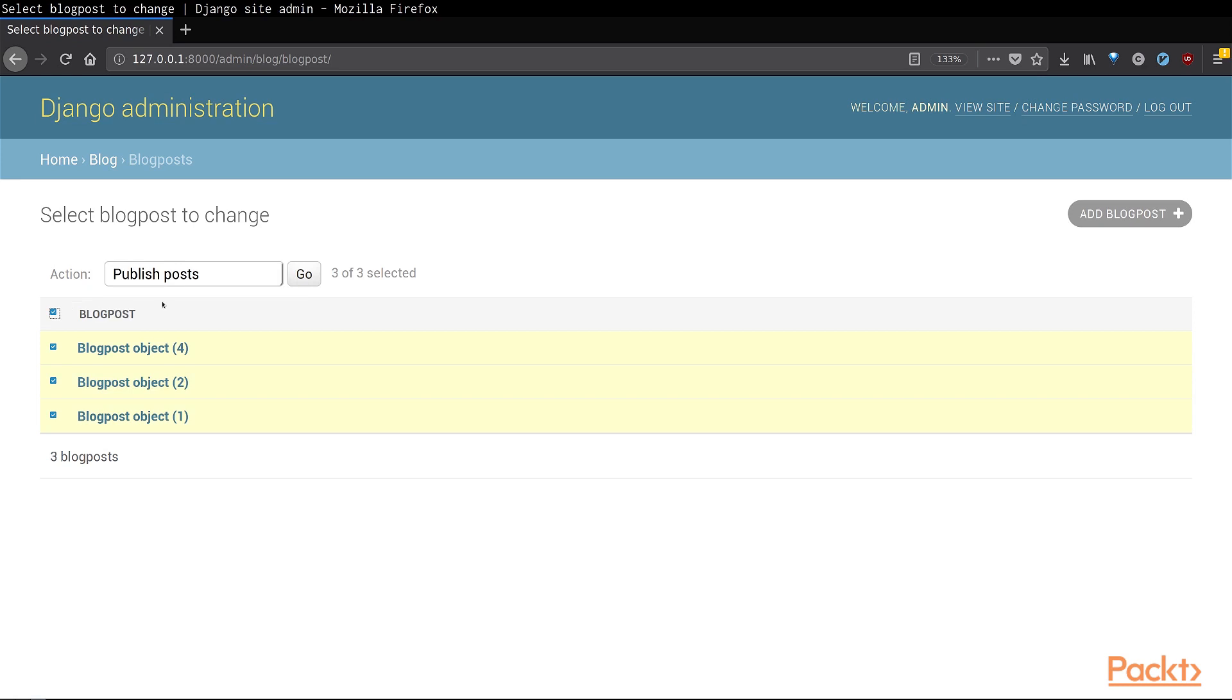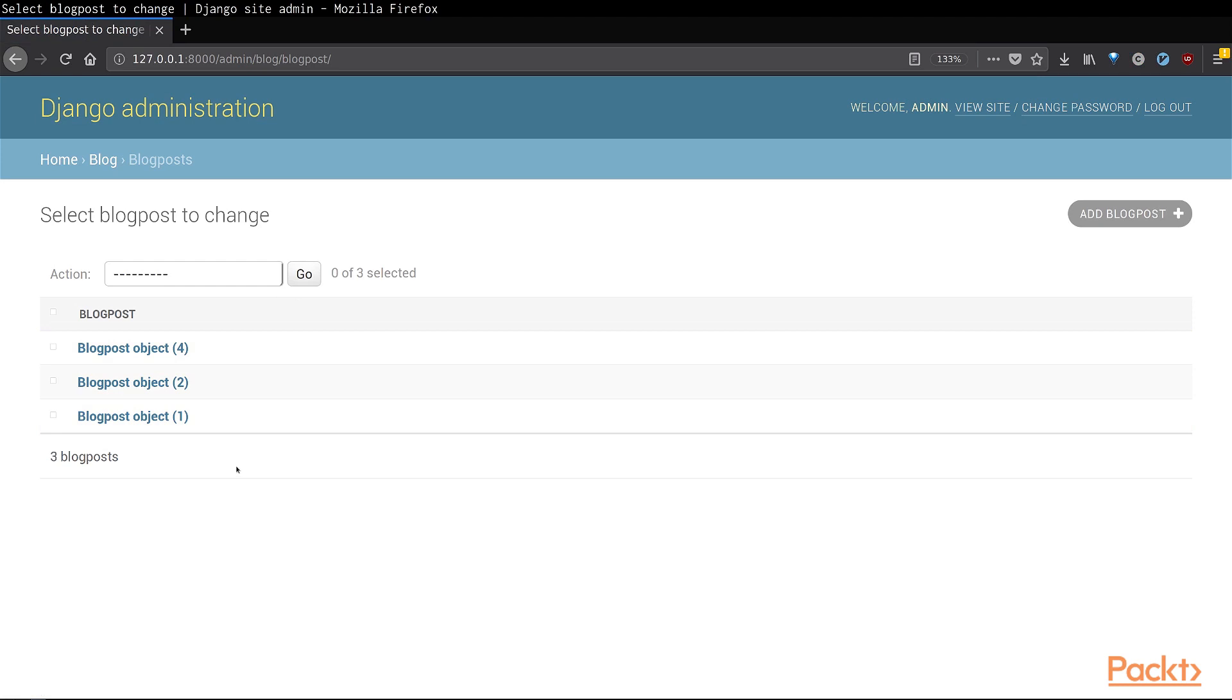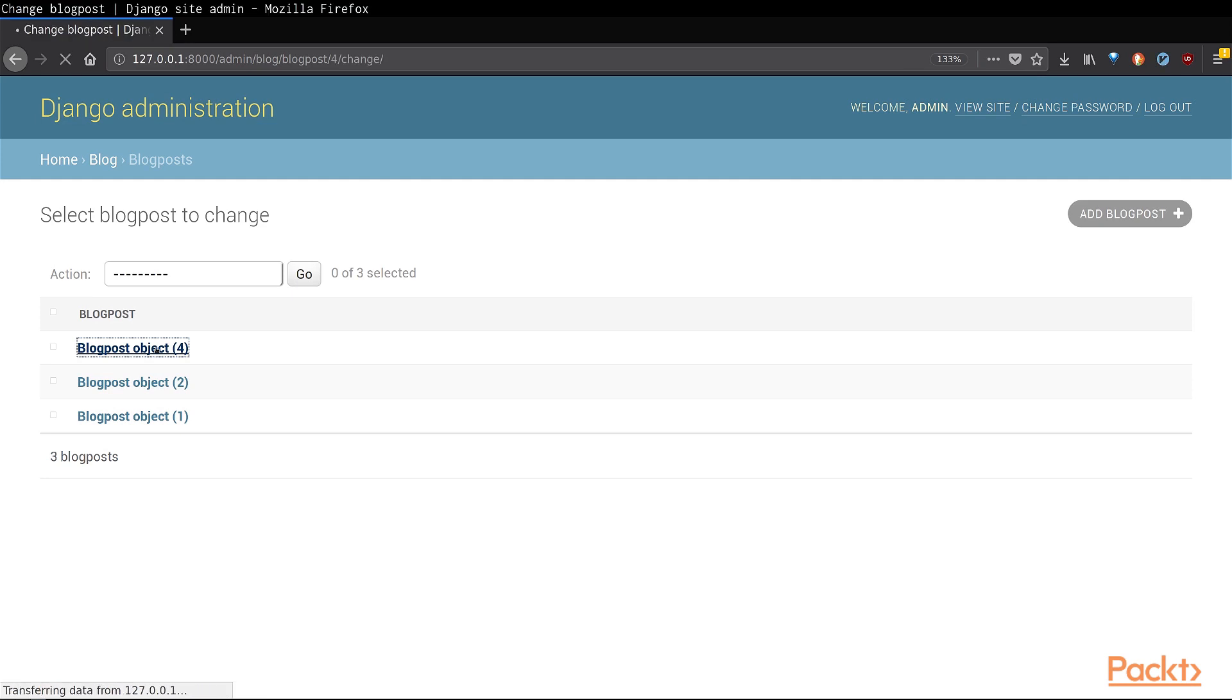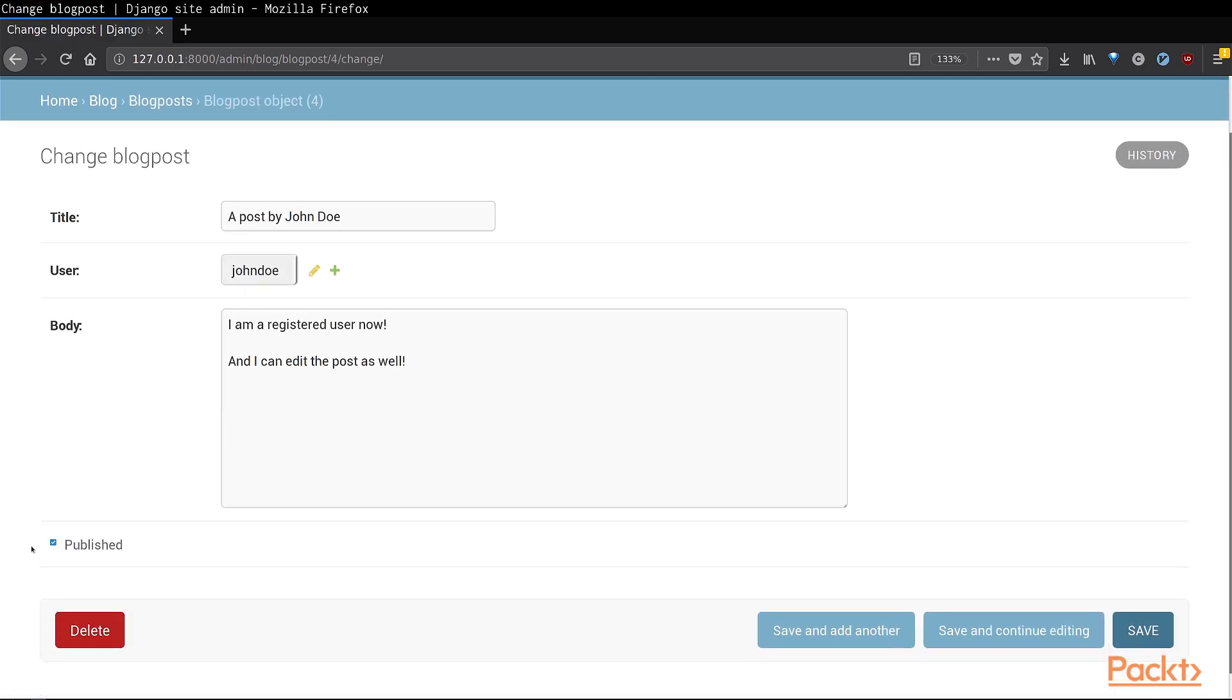We select all the blog posts at the moment and click on go. This will publish all the particular blog posts that we've selected. Let us check any one of them and verify that our action worked as intended. As you can see, the published field has been now checked.